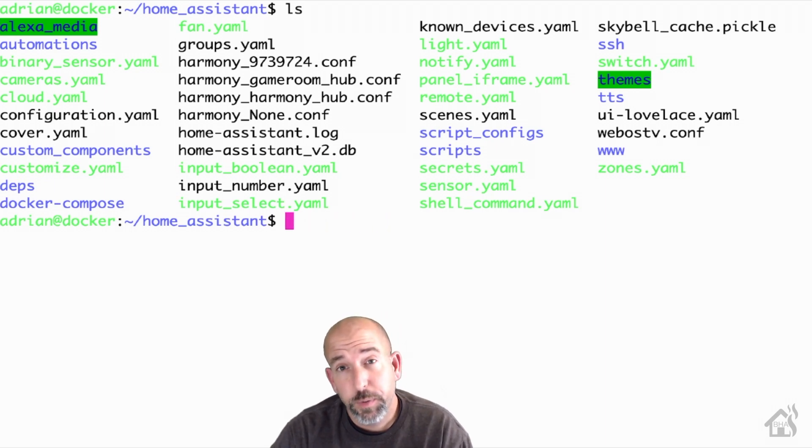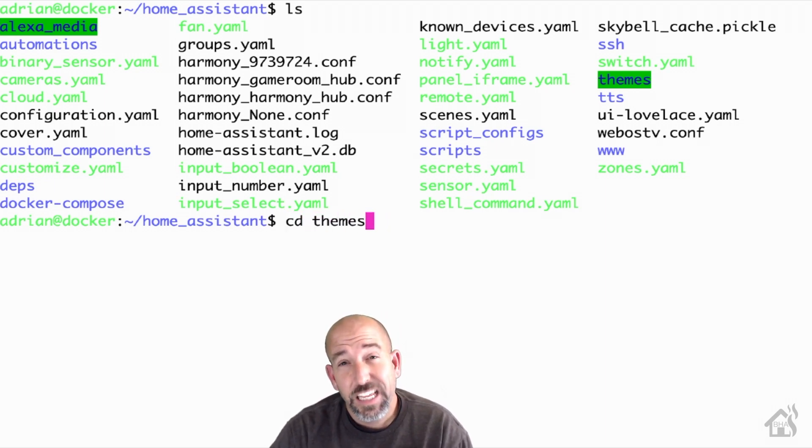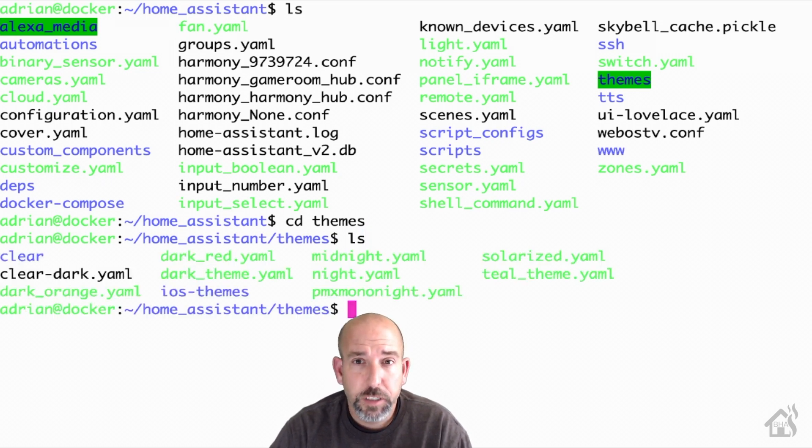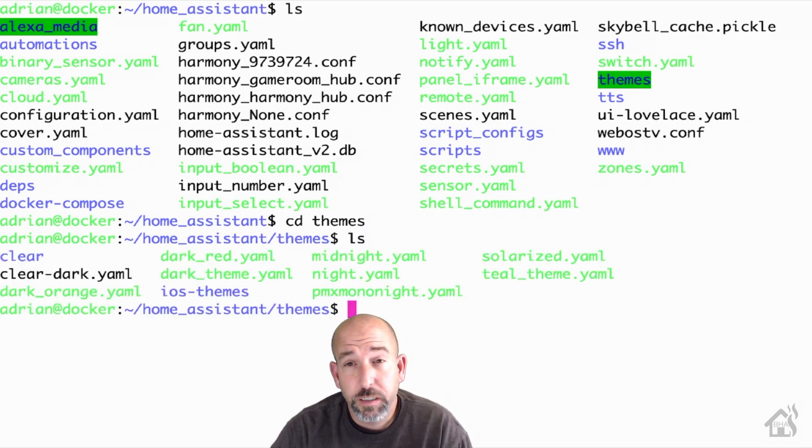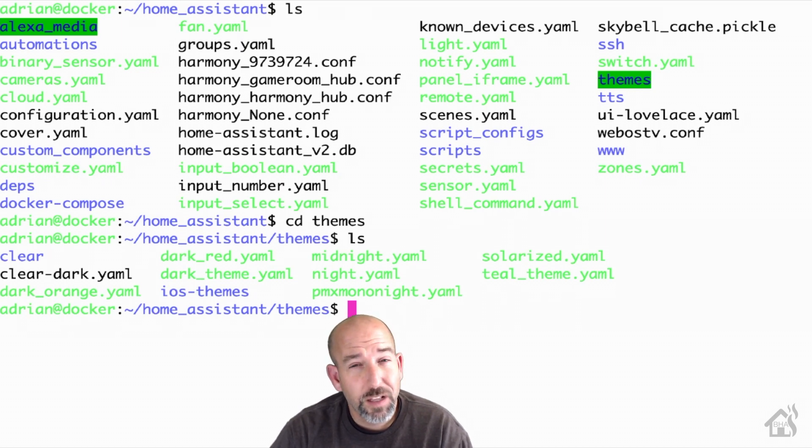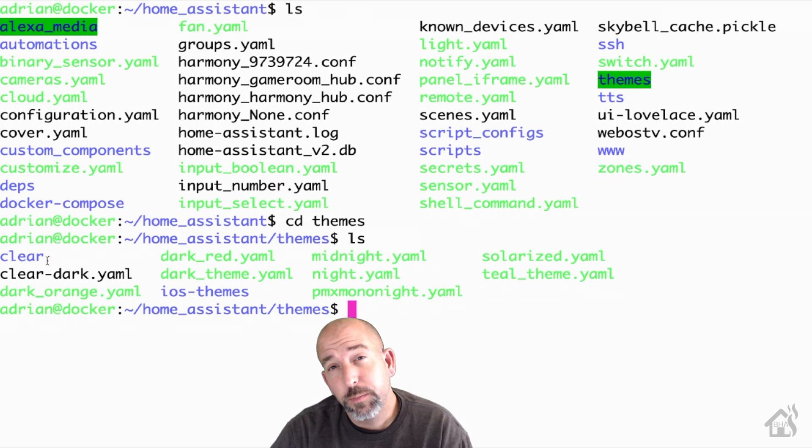And this would be where my themes directory would be. And if we go ahead and move into this directory, I already have some themes in there as well, as you can see here. And the pretty cool thing about it is you can have themes in different directories as well. And as long as they fall under this themes directory, you're good to go.